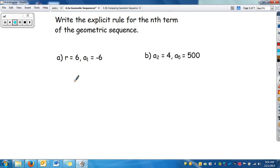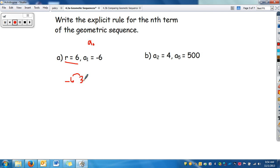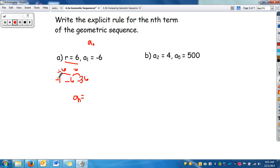Now we need to write the explicit rule for the nth term of a geometric sequence where we're given the rate r and a_sub_1 equals negative 6. To find a_sub_0, go backwards: divide negative 6 by 6, which is negative 1. Writing the rule: a_sub_n equals negative 1 (a_sub_0) times 6 to the n power.